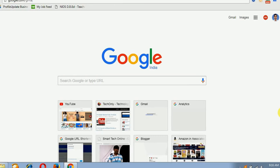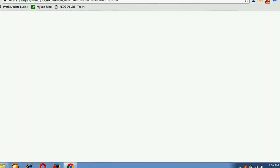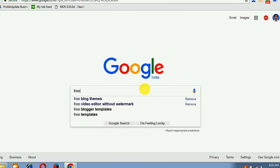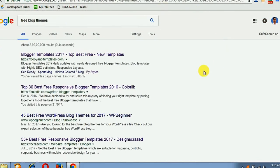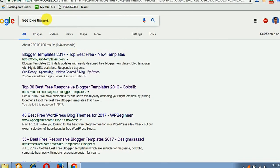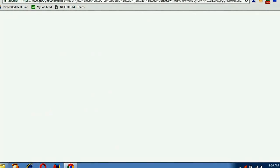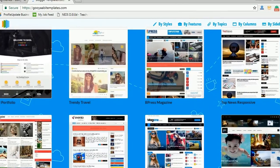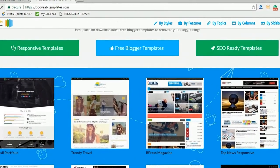I am going to google.com and I will search for a free template for a blog. I am searching 'free blogger blog themes'. Here you will get a list of websites from where you can download blogger templates for free. I am opening the first page in a new tab, and I will search for a template to install on my blog. Here is a list of free templates.